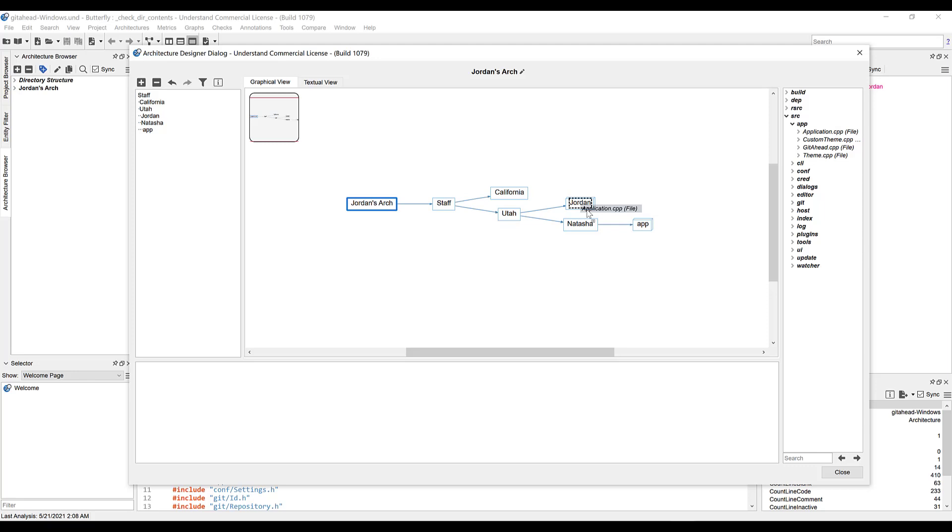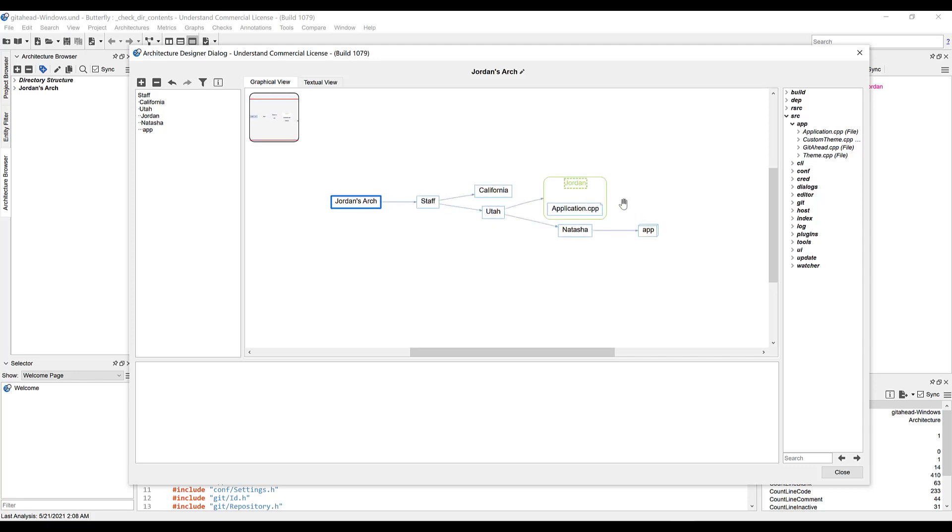That file didn't become a subnode of Jordan, so it doesn't appear on the graph as one. Instead, when we double-click a node to expand it, we'll see the contents of that node, and the file should be there. Like so.